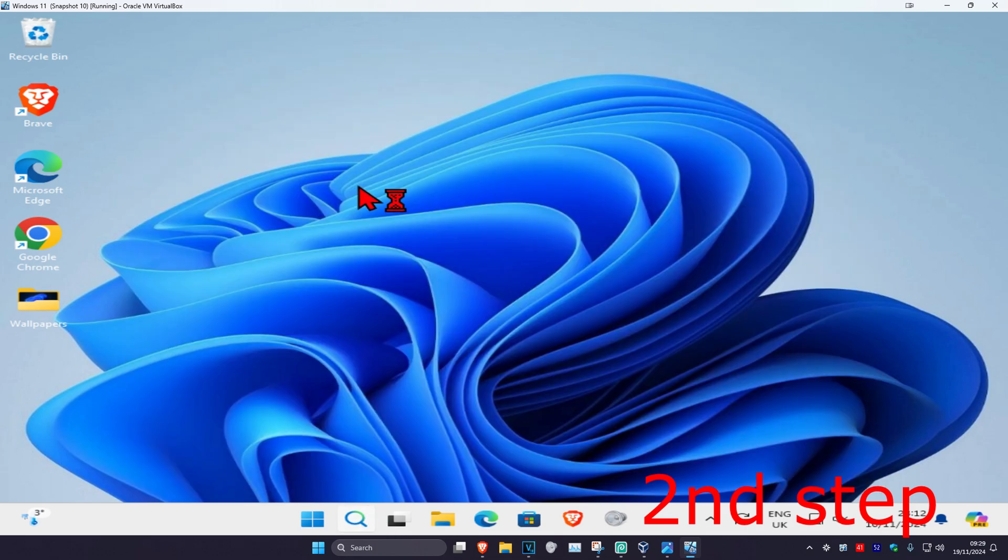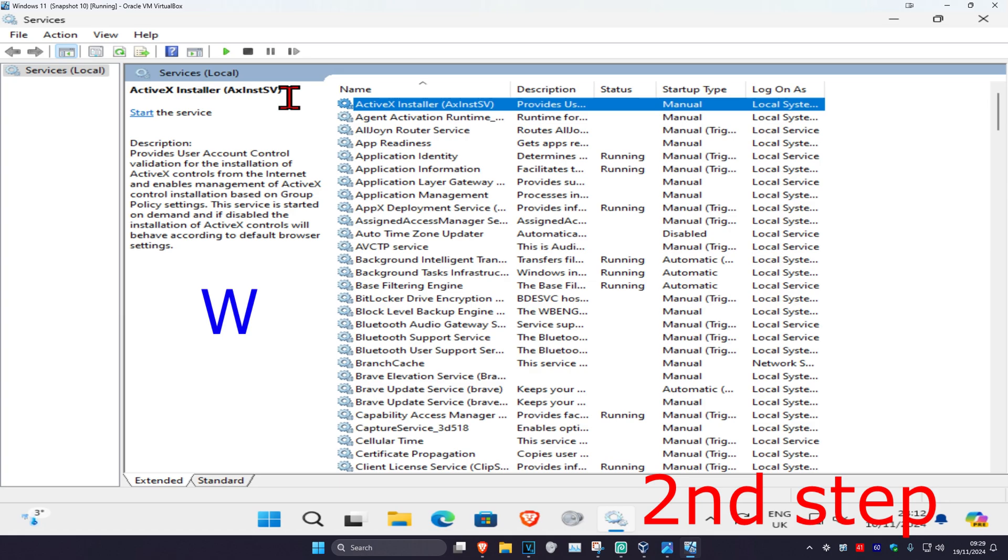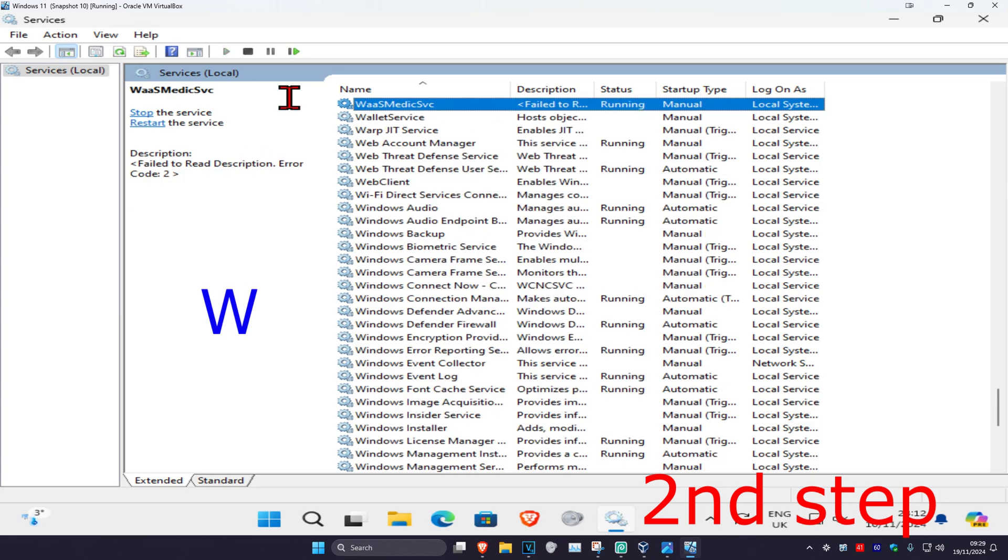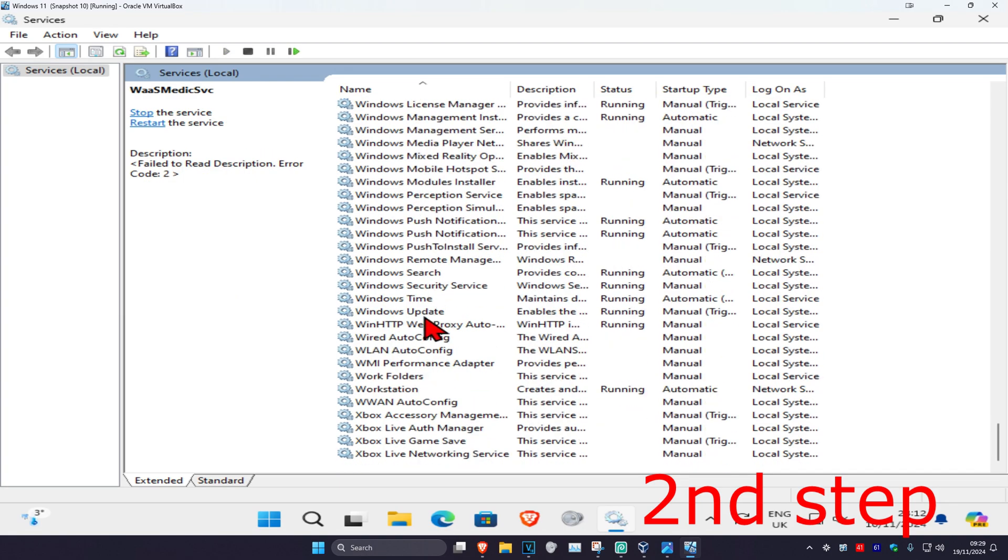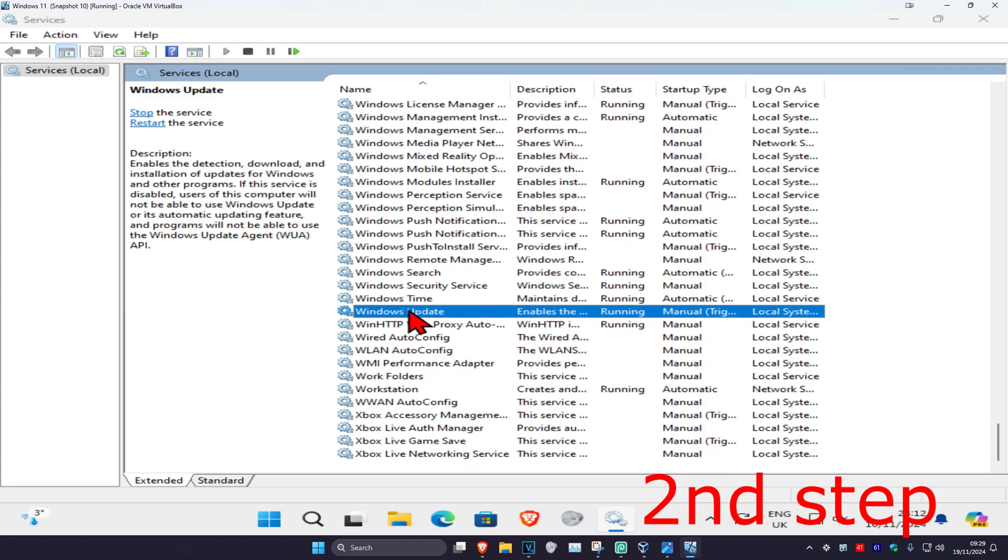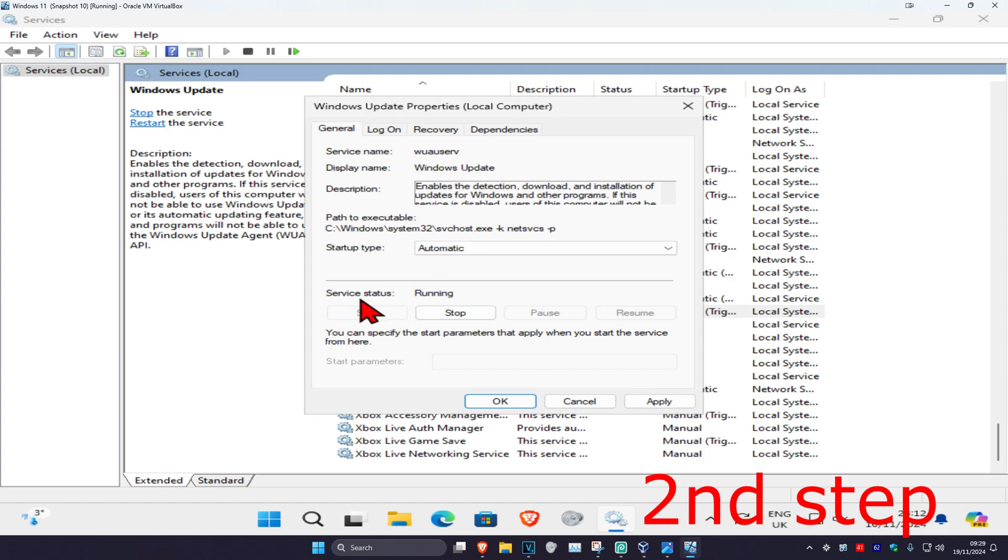Click on it, and now once you're on this, you're going to click on any service one time and then click on W on your keyboard. Now you're going to scroll down till you find Windows Update, double click on it, change the startup type to automatic, and then click on start, which will then make the service status running, and then click on OK.